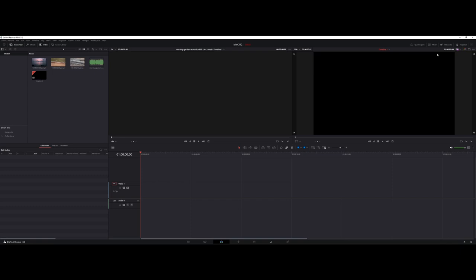You can watch my previous videos to get an idea of setting up a project. I'm currently working in the edit mode at the bottom, which is the third from the left as far as your interfaces are concerned. In the upper left corner, I have the media pool active.